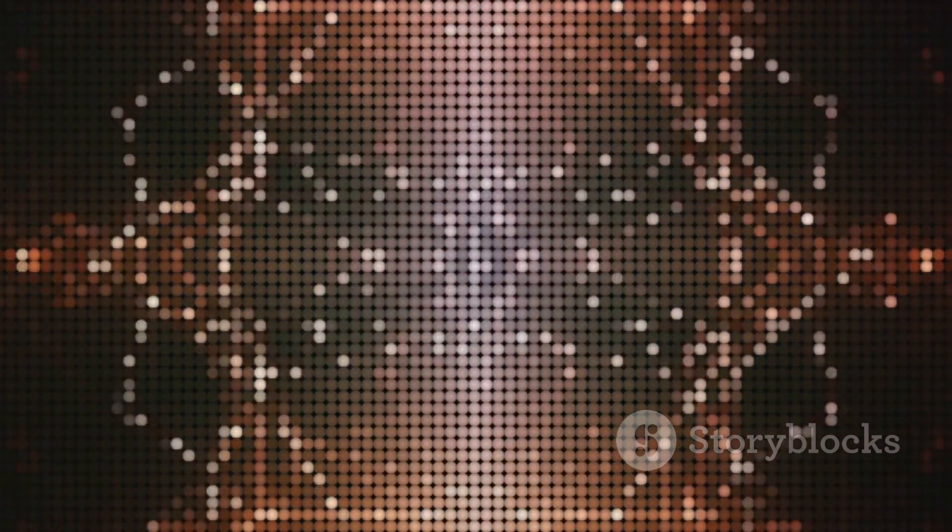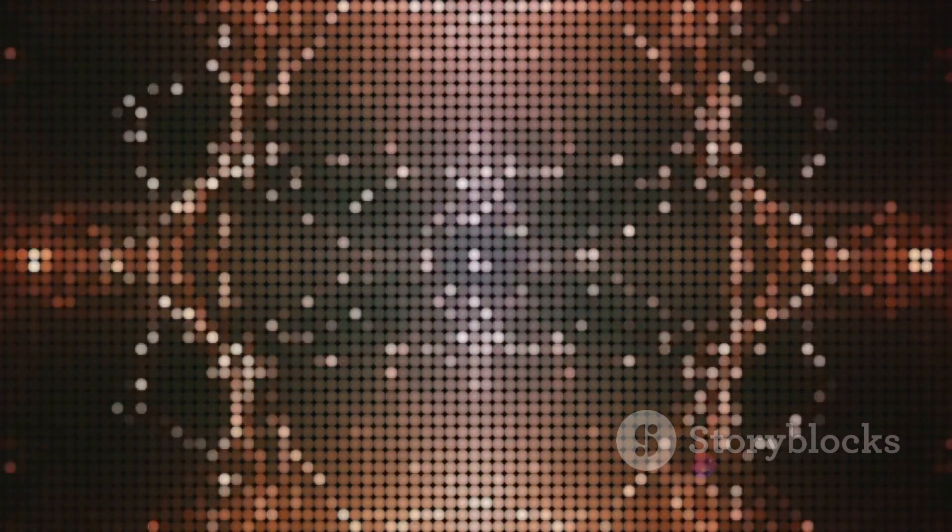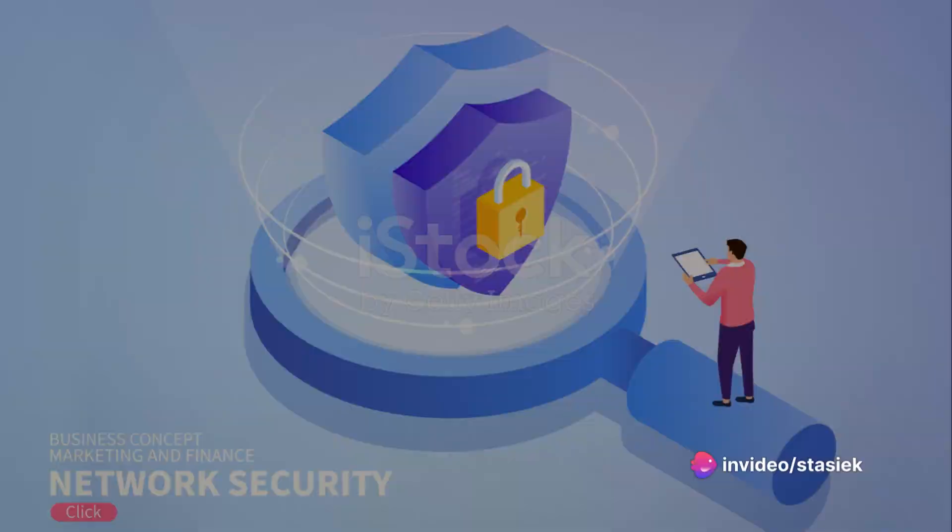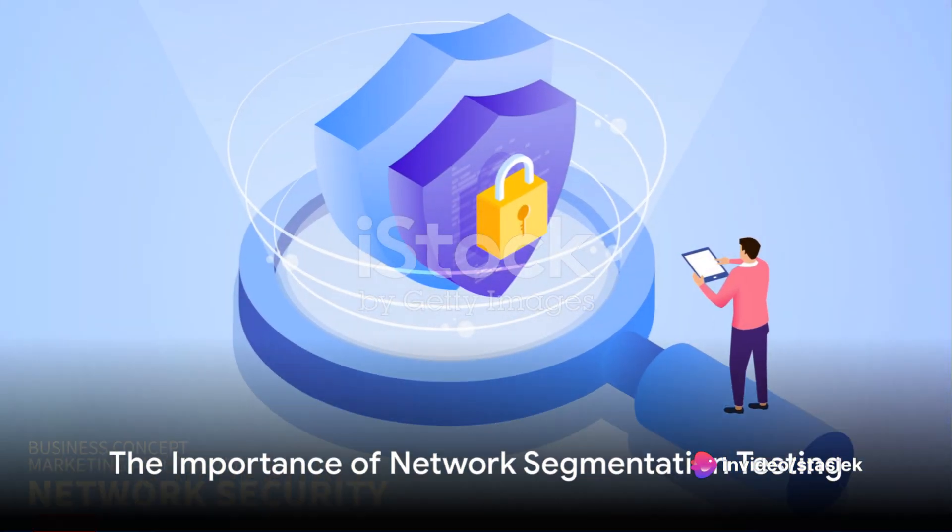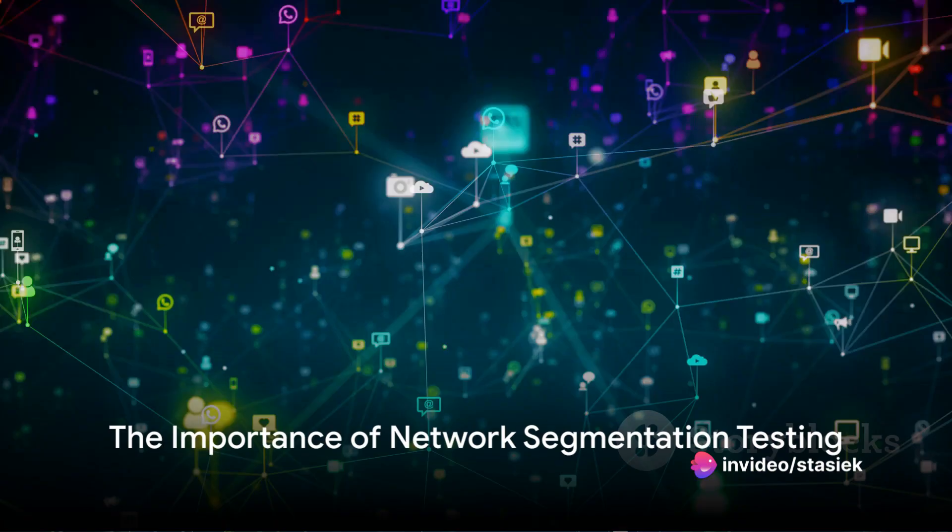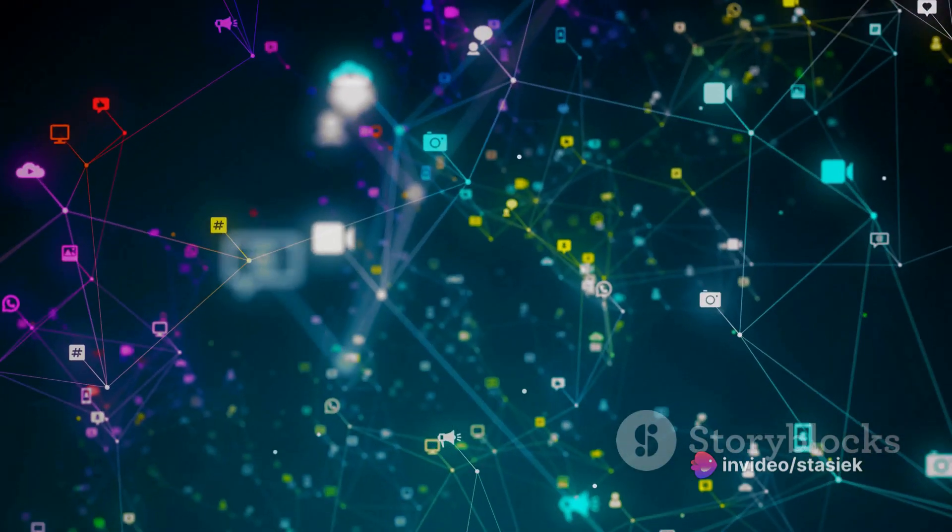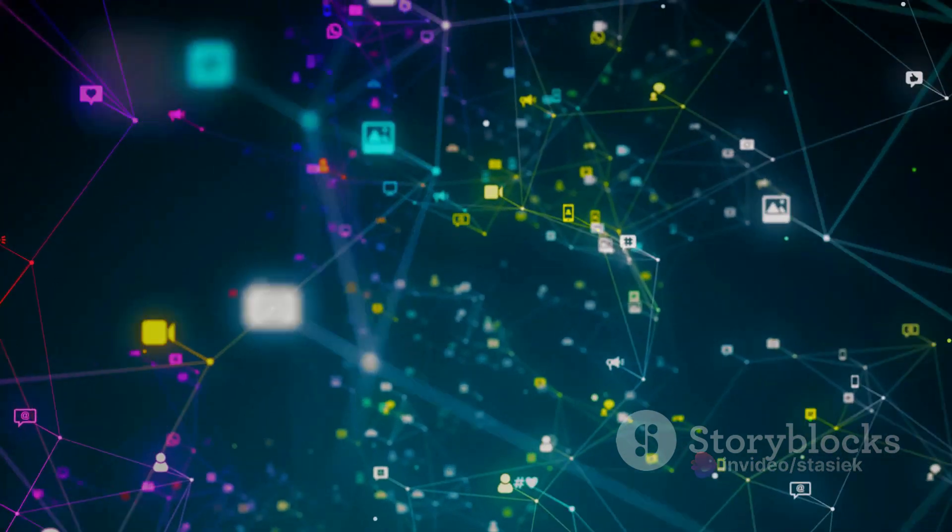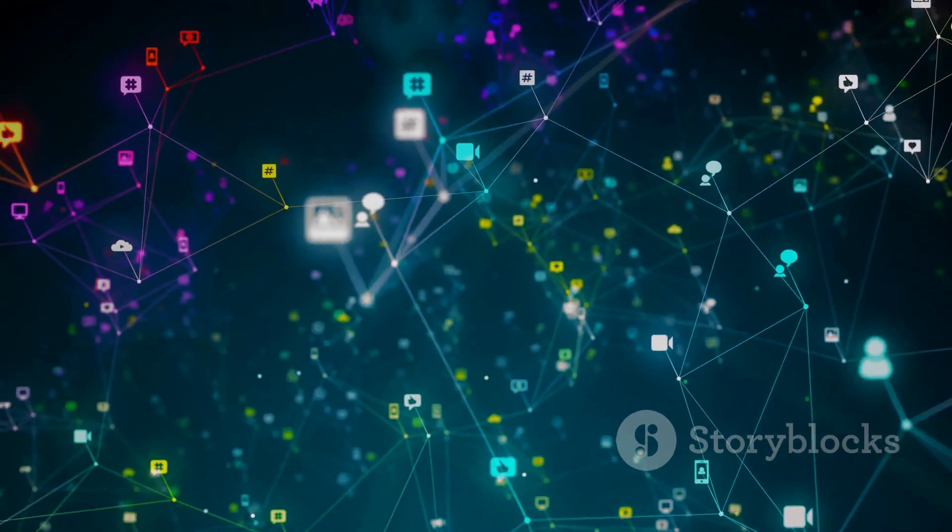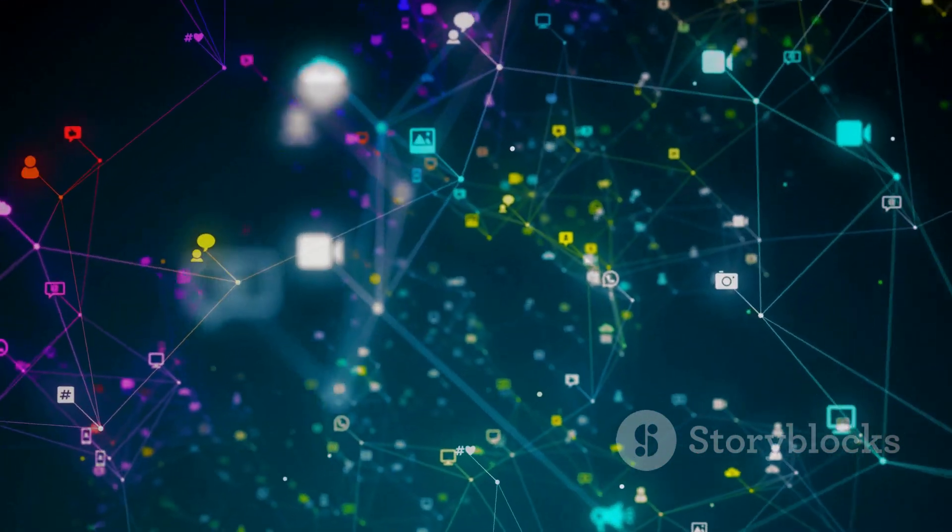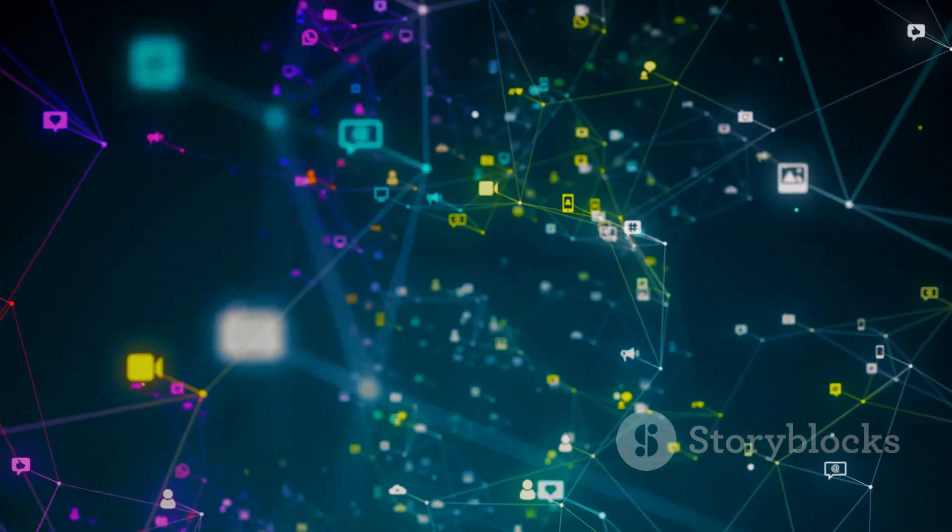That's why understanding network segmentation is vital, but how do we test its effectiveness? So, we know that network segmentation is crucial, but how do we ensure it's doing its job correctly? Well, that's where network segmentation testing comes into play.